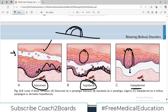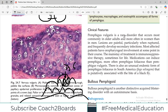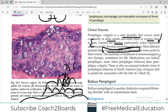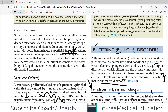Clinically, pemphigus vulgaris is a rare disorder that occurs most commonly in older adults, more often in women than men. Lesions are painful, particularly when ruptured, and frequently develop secondary infections. Most affected patients have oropharyngeal involvement as well. Medications can induce pemphigus, more often pemphigus foliaceous than vulgaris. There is also an unusual endemic form of pemphigus foliaceous particularly in South America, putatively associated with the bite of the black fly.